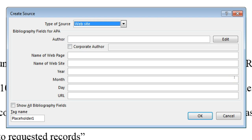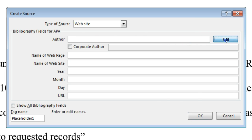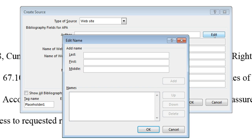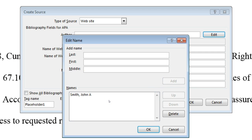The first piece of information you need to cite your website is an author. To properly cite the author's name, click the Edit button next to the Author field. Type the author's last name and first name. If the author uses their middle initial, type that in as well. To add another author, click the Add button. Depending on what kind of web source you are citing, you may find an author name that appears as a one-word username. When this is the case, put the username in the Last Name field, keeping the username's original capitalization. Once you have added all the authors, click OK.